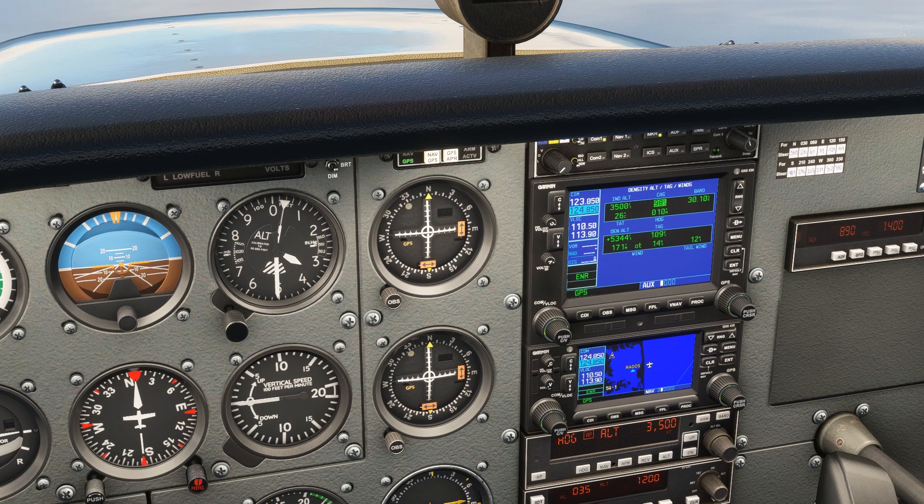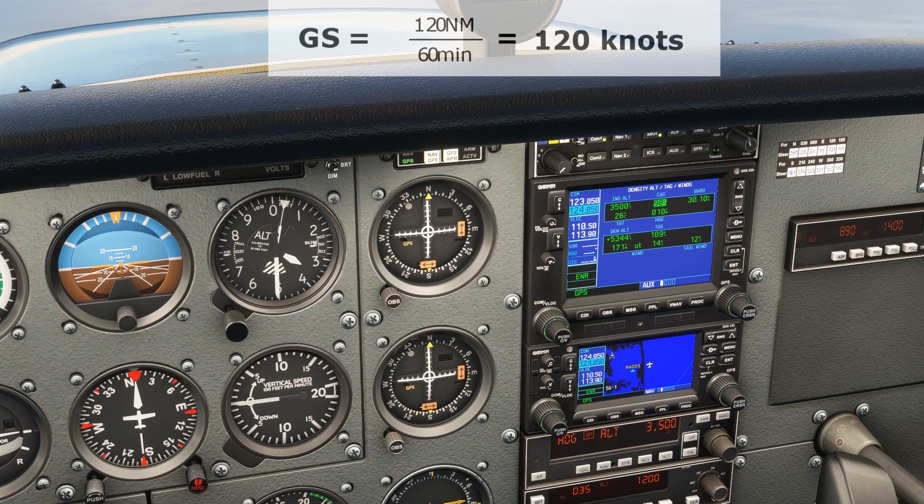One last thing — note that if we take the true airspeed of 109 knots and add the tailwind of 12 knots, we get 121 knots. That's our groundspeed, which is what we calculated doing our exercise with the timer and landmarks. There's more to both the theory and calculations of speeds, so head over to the Flight Insight course page linked here and in the description to see these topics covered in our ground schools.